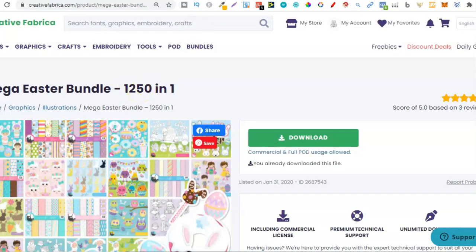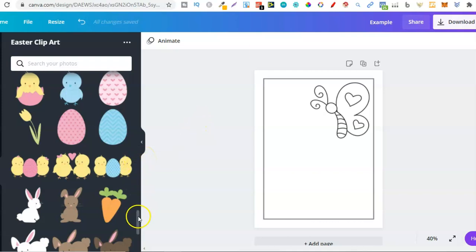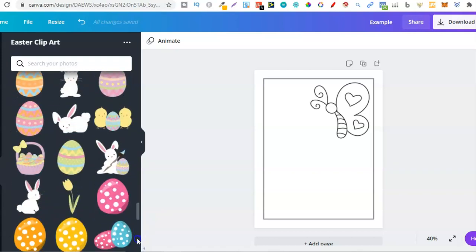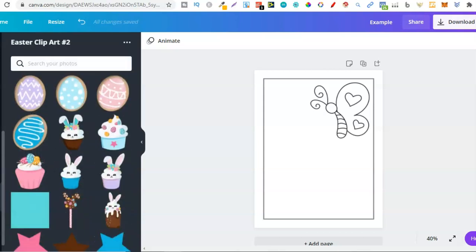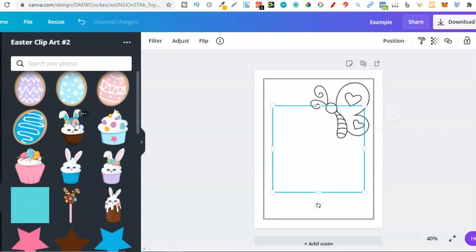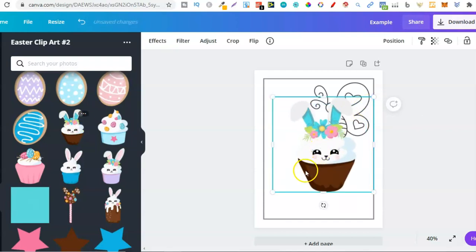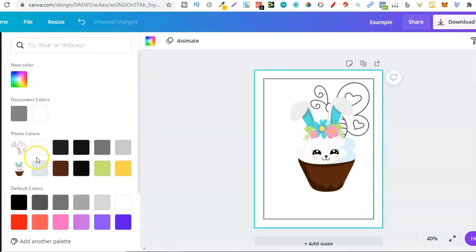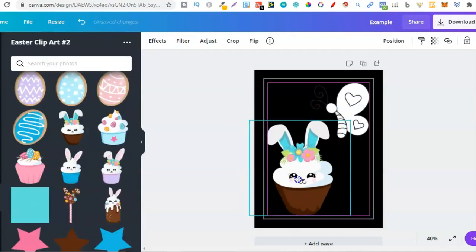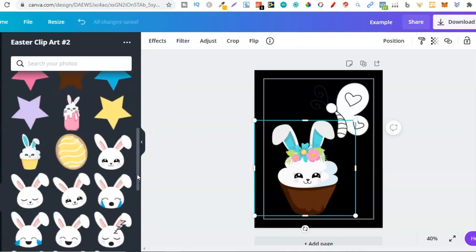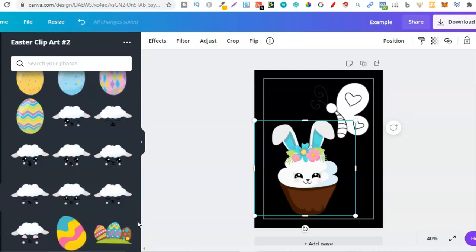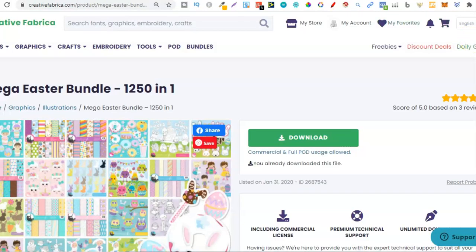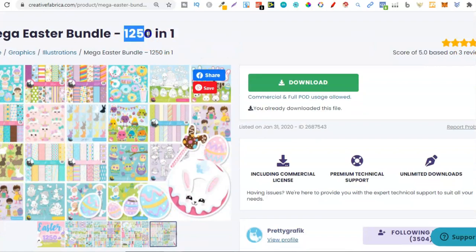1250 graphics in this one bundle, working out at less than one cent each — absolutely crazy. More Easter eggs, more bunnies, and in the last folder some really nice little cupcake rabbits. If I change the background to black you can see them much better. So if you're wanting to create Easter low-content books, Easter coloring books, Easter notebooks, click that link down in the description below to check out this really great bundle.